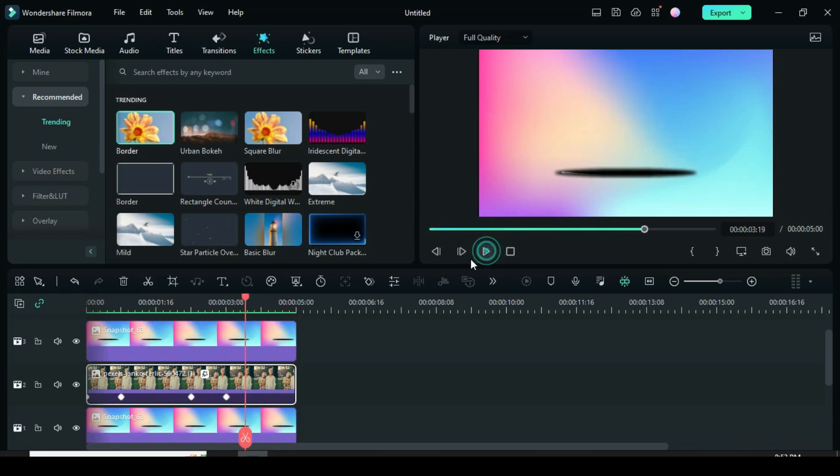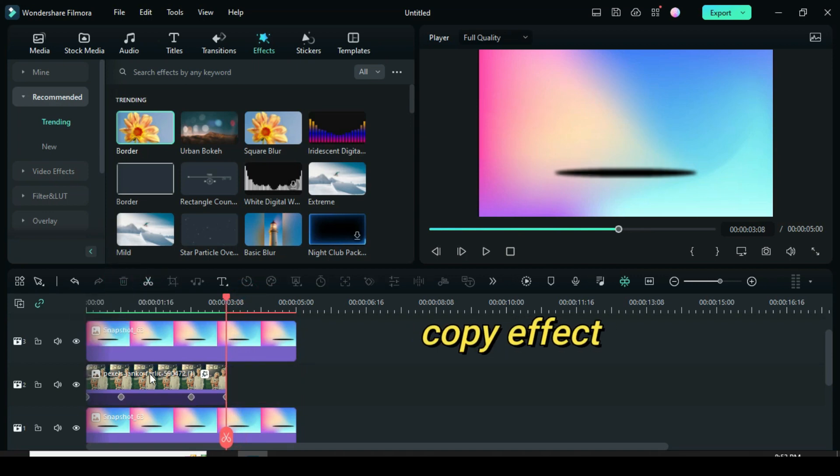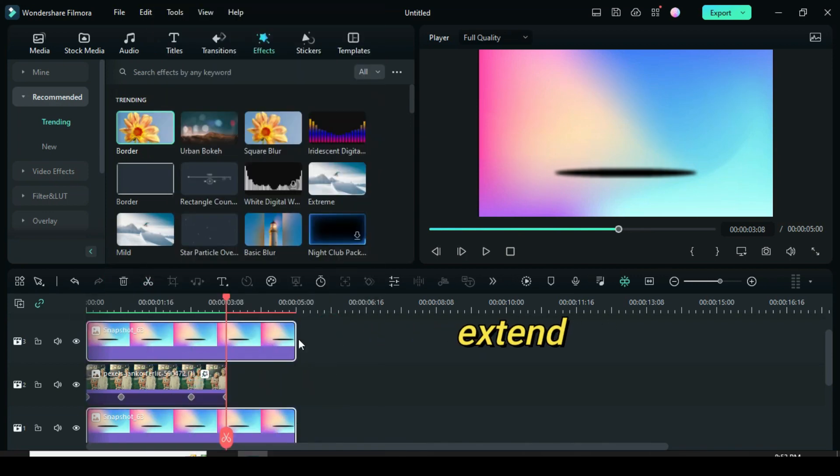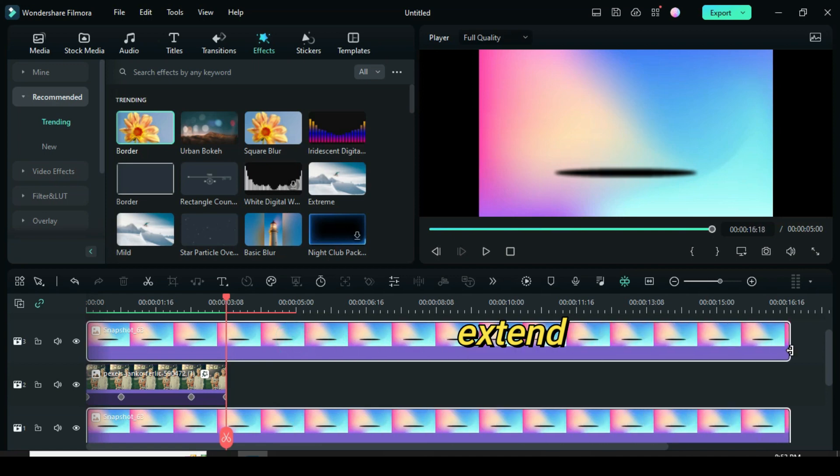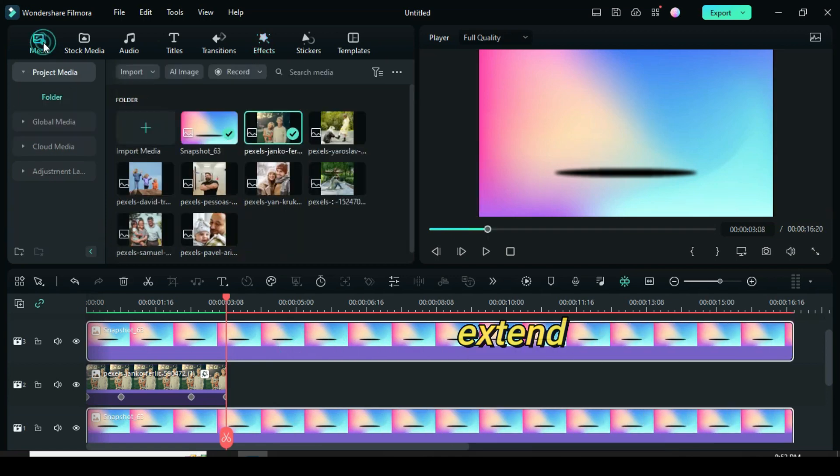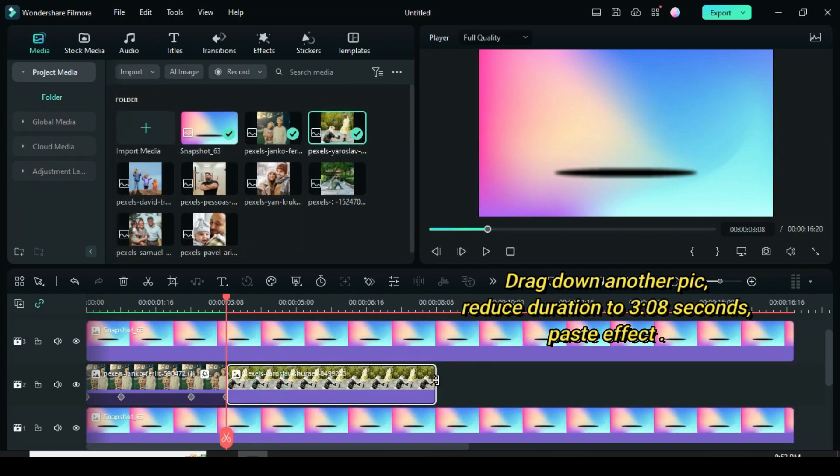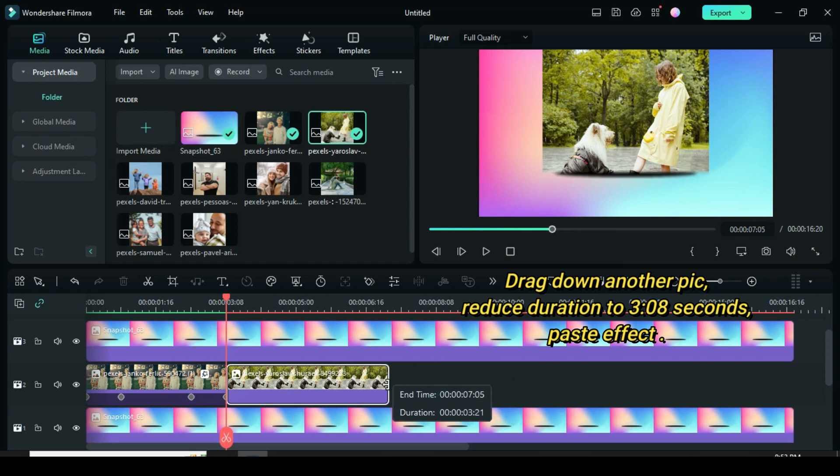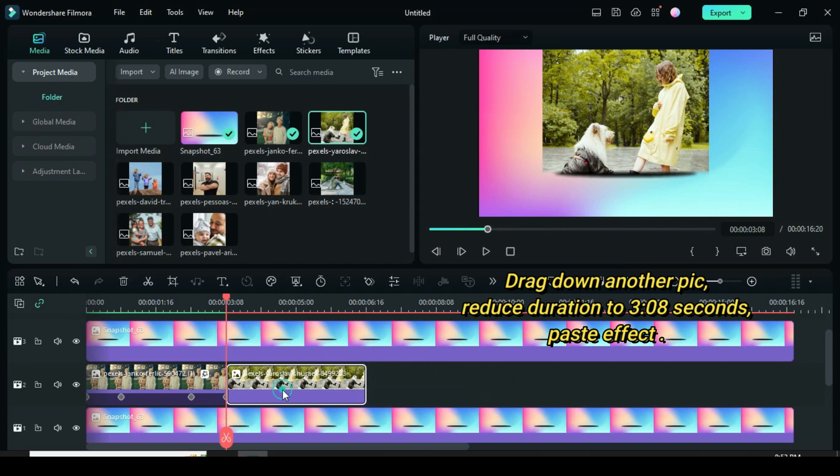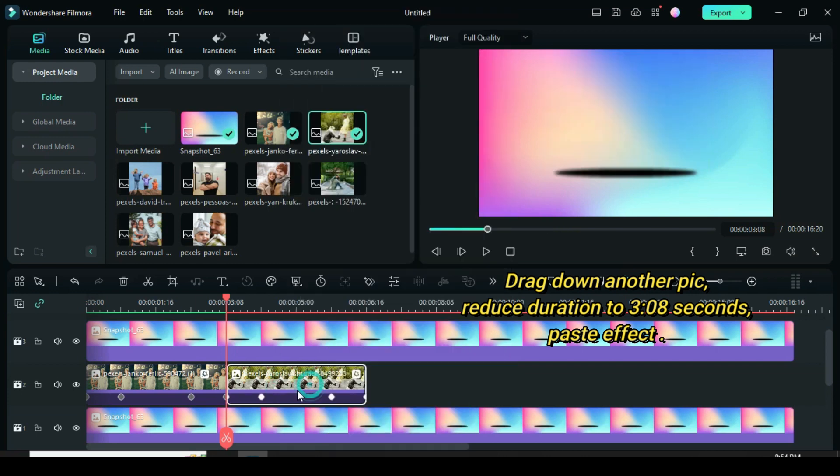Now drag the playhead to the fourth keyframe to split and delete. Also right click to copy the effect. Highlight and extend the two snapshots as shown. Now drag down another square picture then reduce to 3.08 seconds. Paste the effect earlier copied.